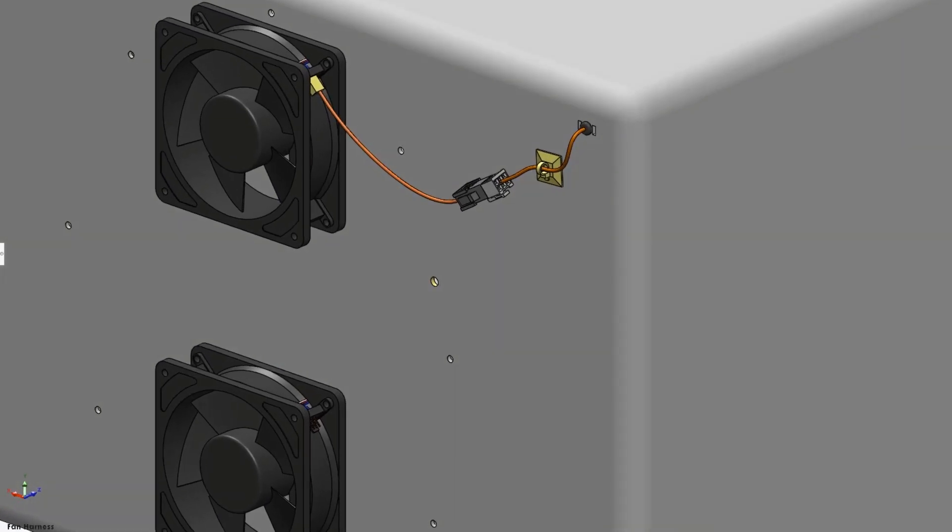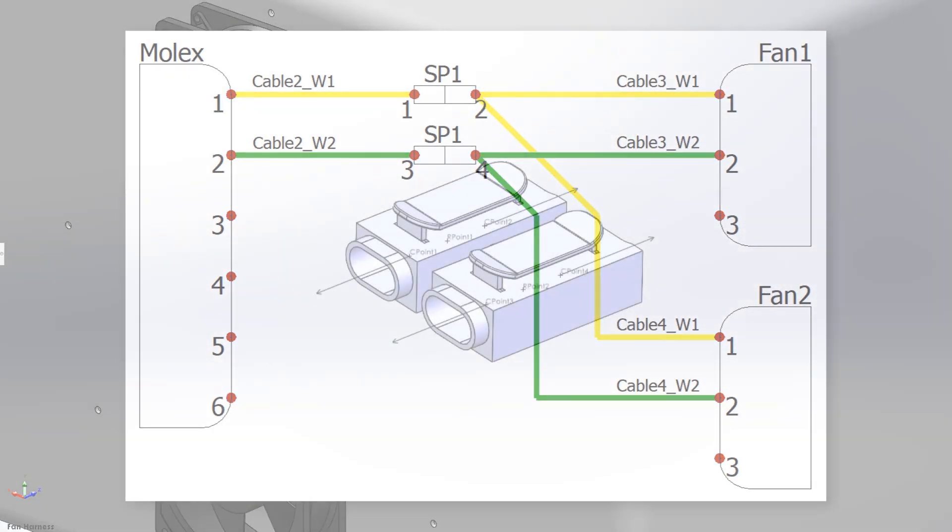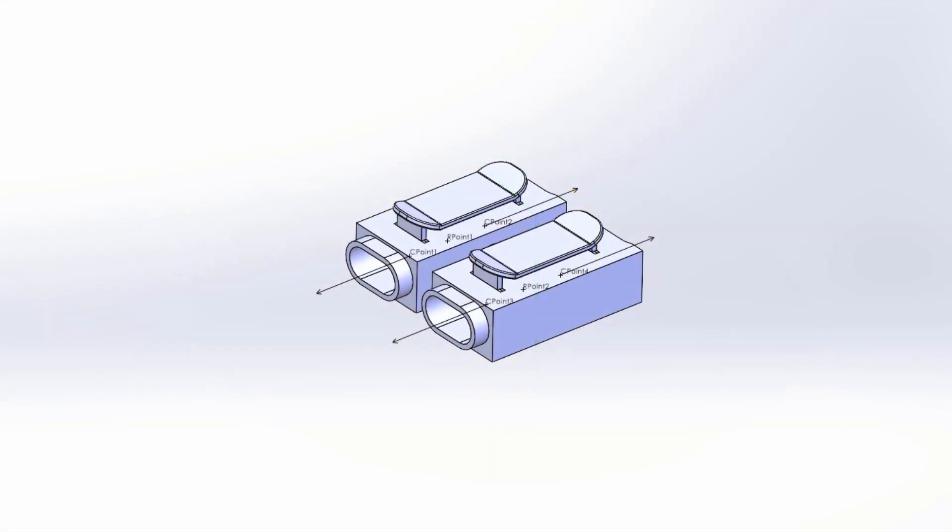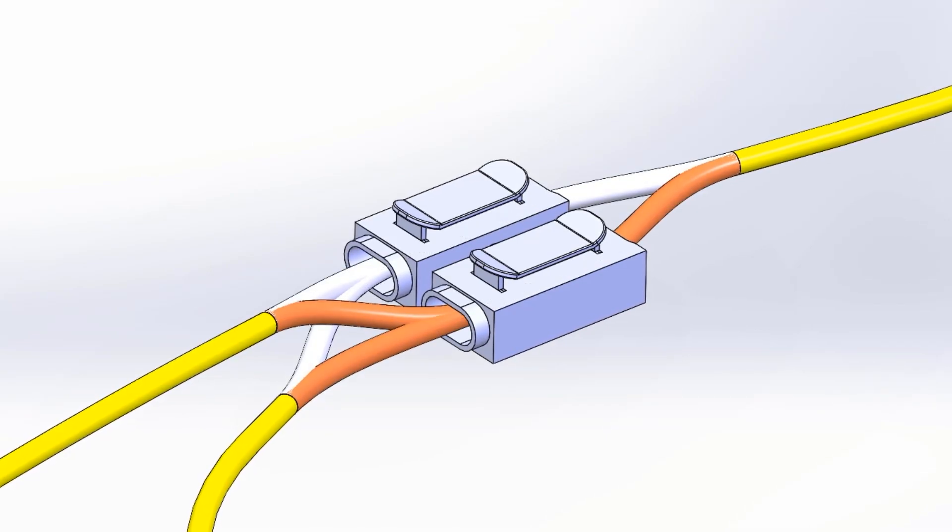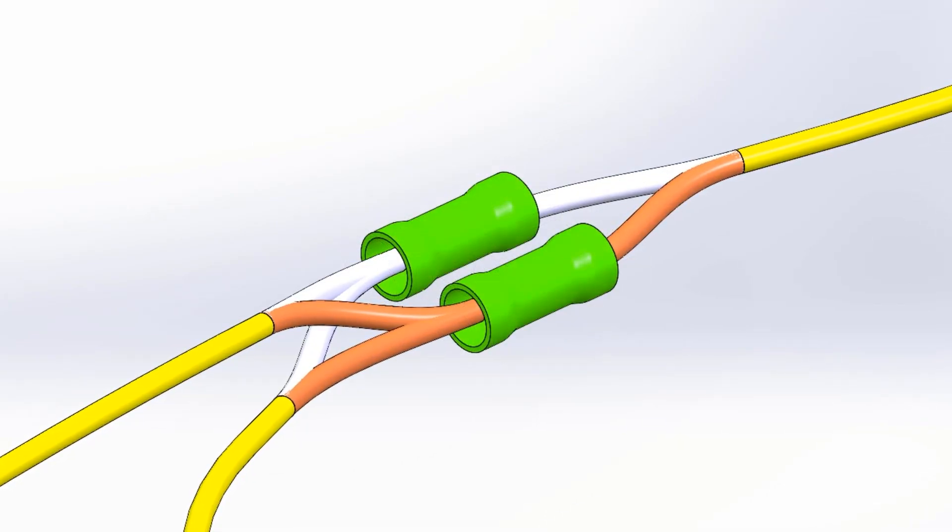This is easily solved by adding a splice to the two-wire power cable. New for 2023, splices now support multiple connection points as opposed to requiring a separate splice for each circuit.